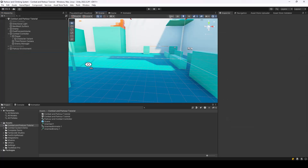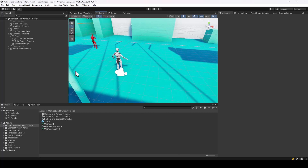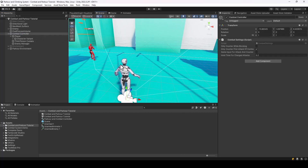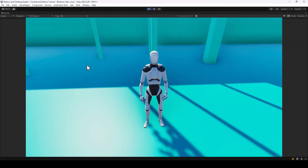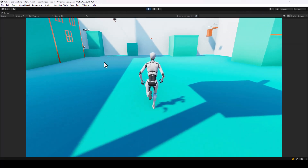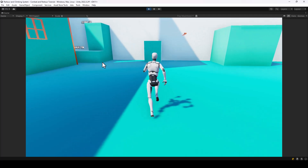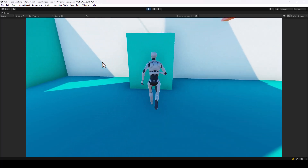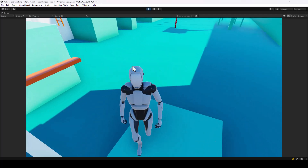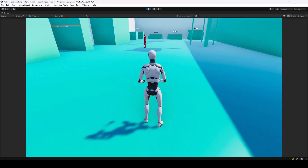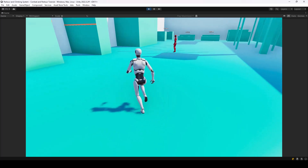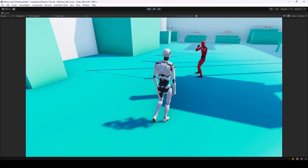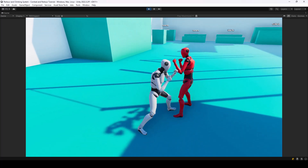That's all you have to do for the player. Remove the separate parkour controller and combat controller objects — the combined one, which I've named 'parkour and combat', should be able to perform both. Testing it: I can perform a parkour action and the parkour system is working fine. The combat system also works — hitting the enemy a few times confirms it.